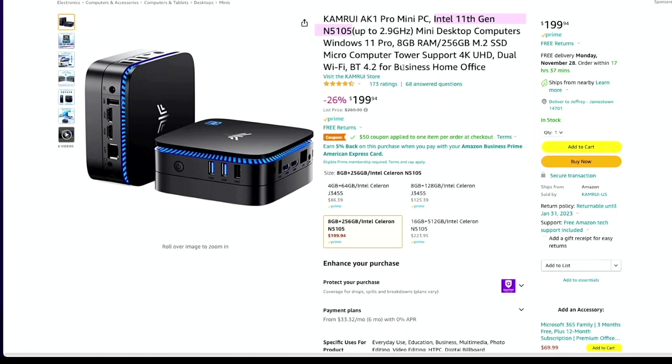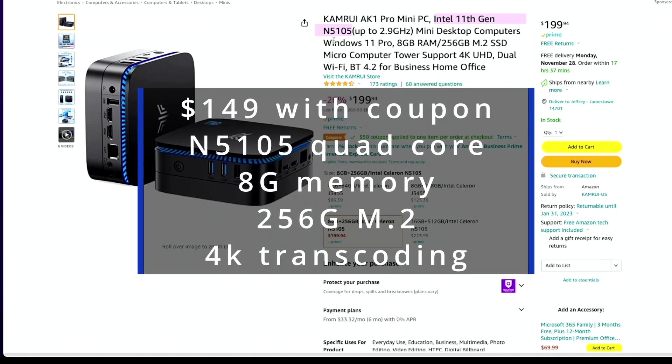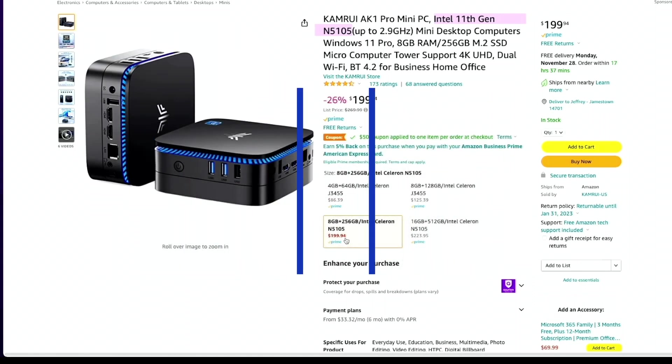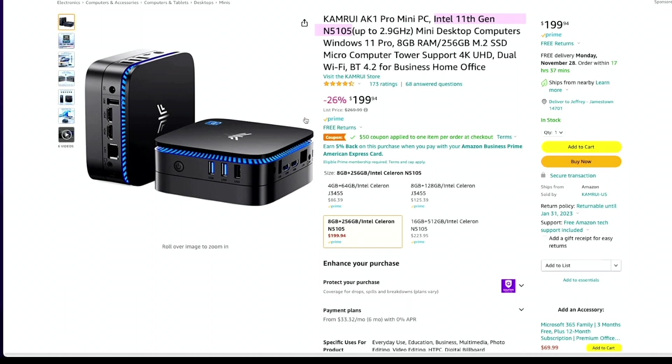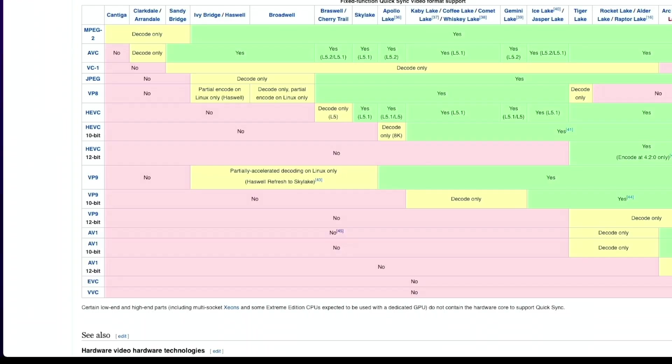Next is the Chemru which has the N5105 for $199 but with a $50 off coupon. The N5105 is also Jasper Lake and can do 4K transcoding at 10-bit.